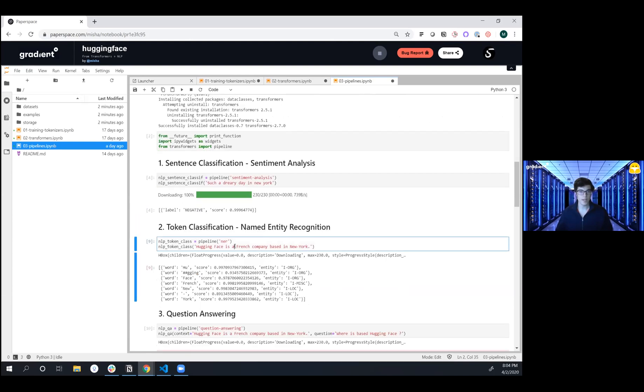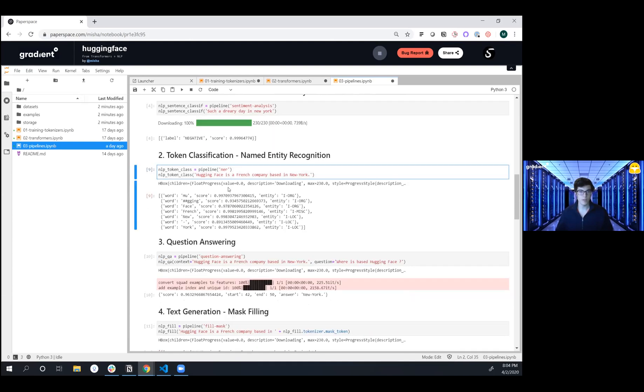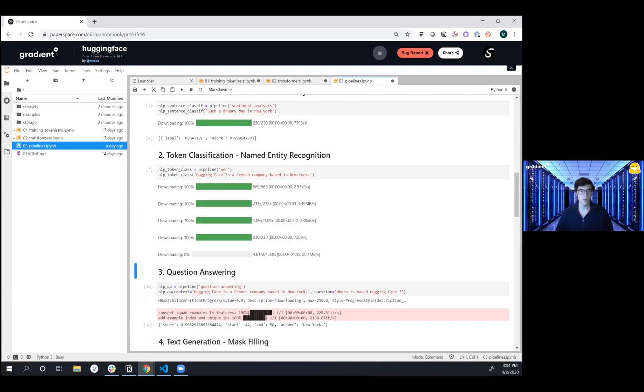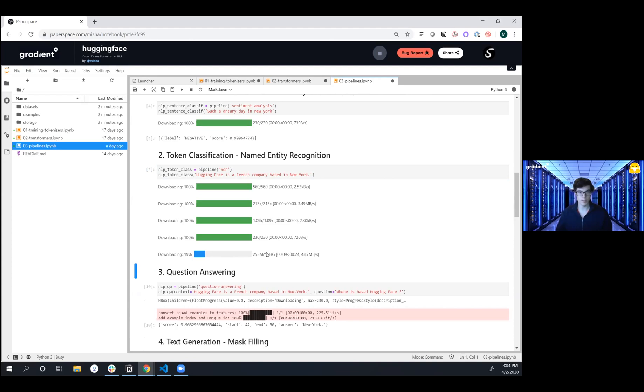The next task that we're going to do is named entity recognition. So we're going to define a named entity recognition pipeline and then pass in 'Hugging Face is a French company that's actually based in New York.' So here we're downloading a fairly large pre-trained model.